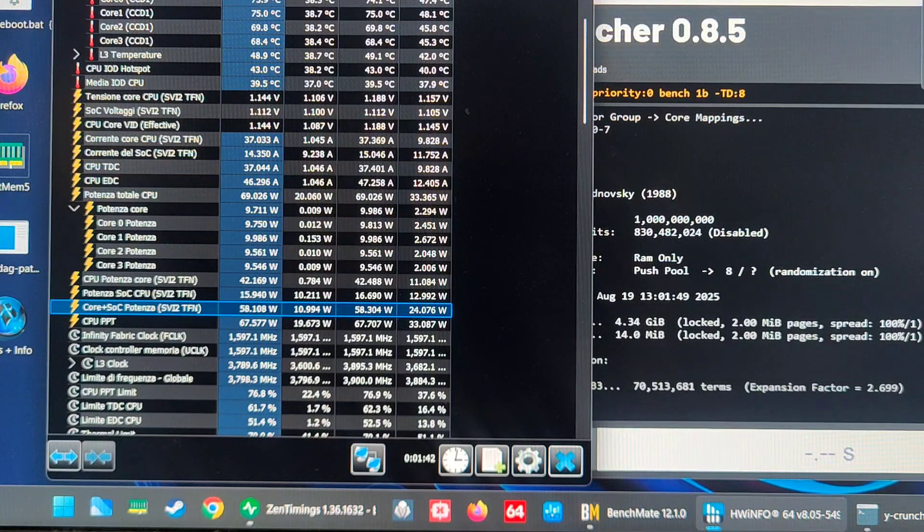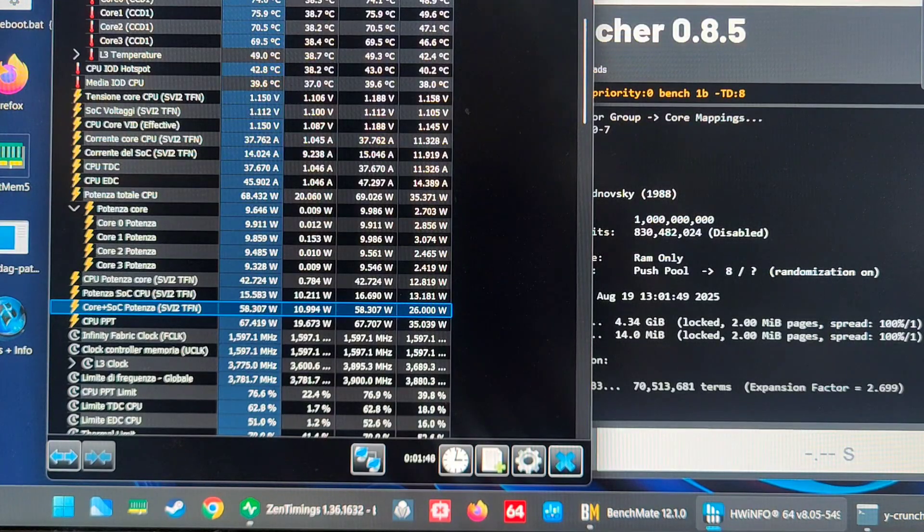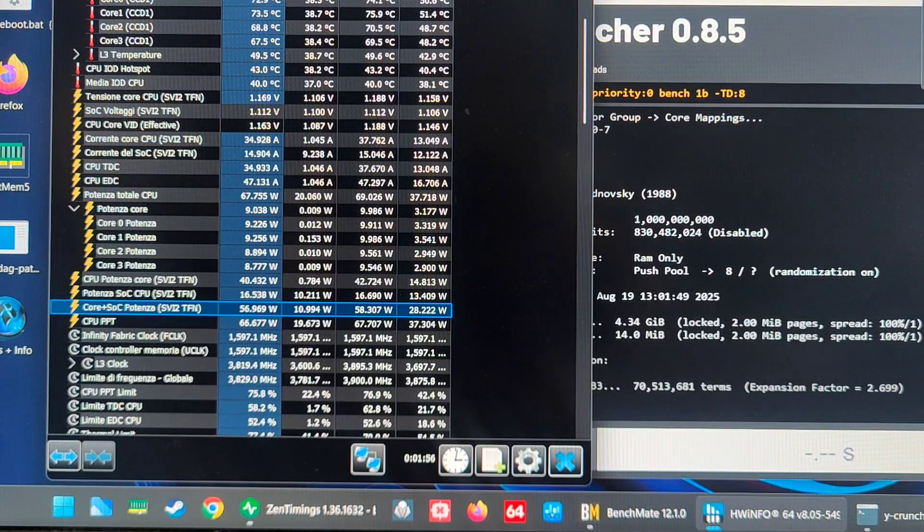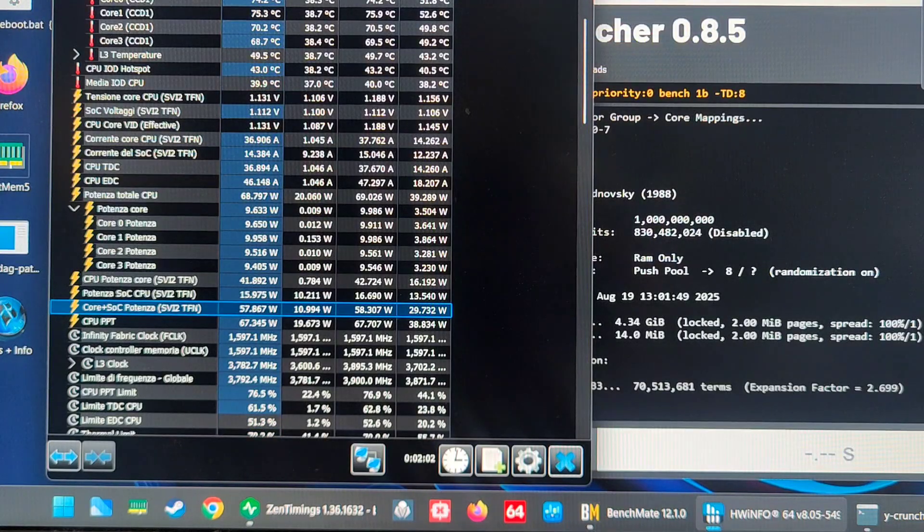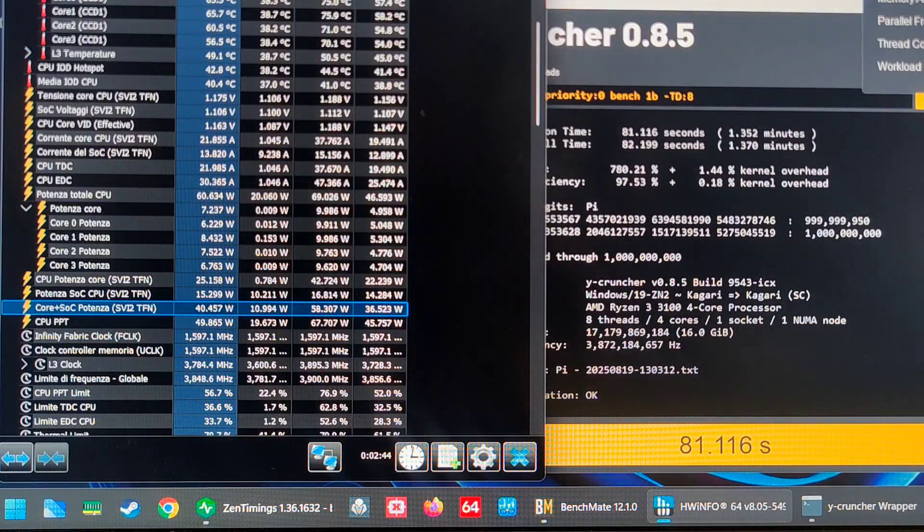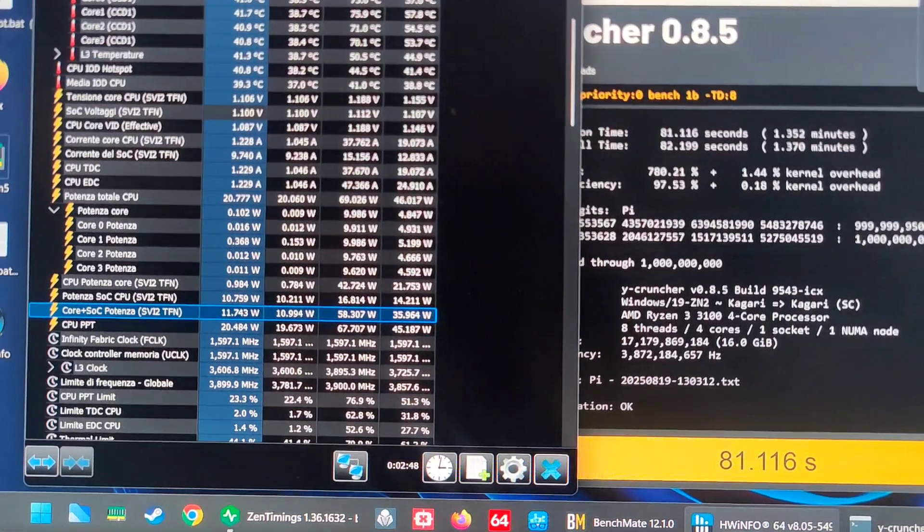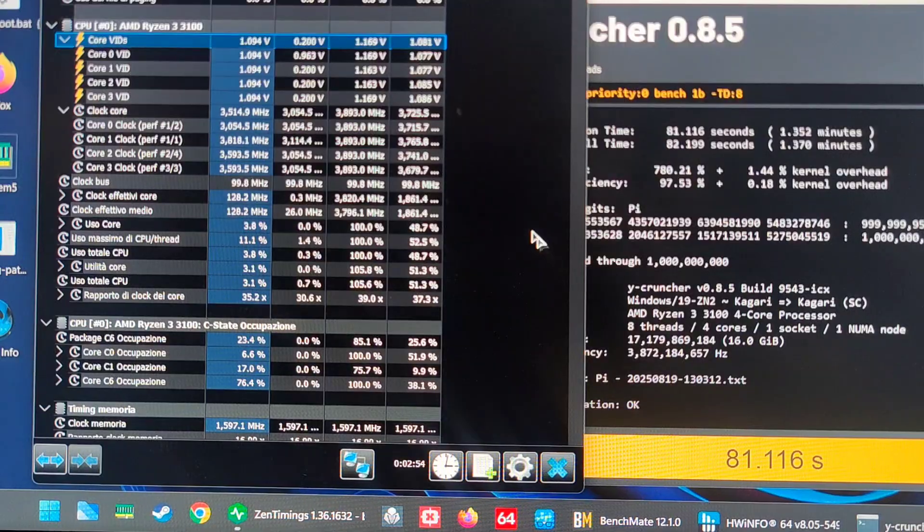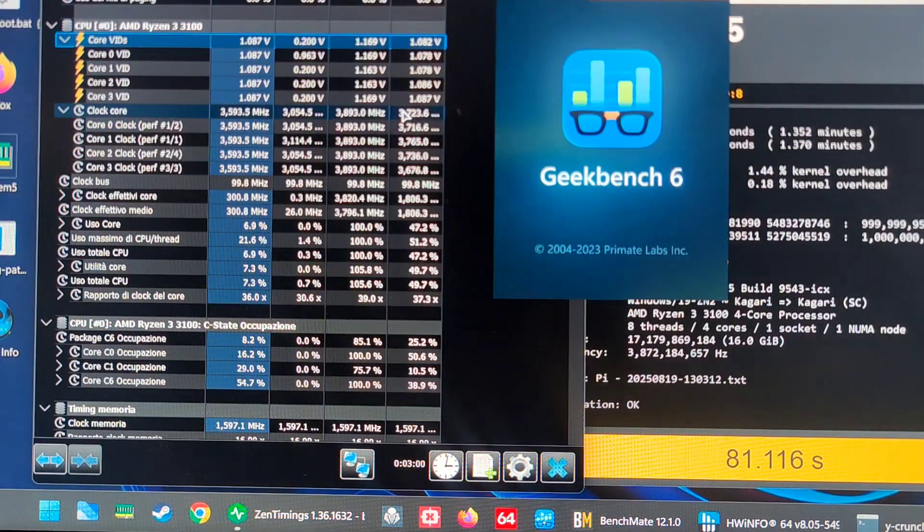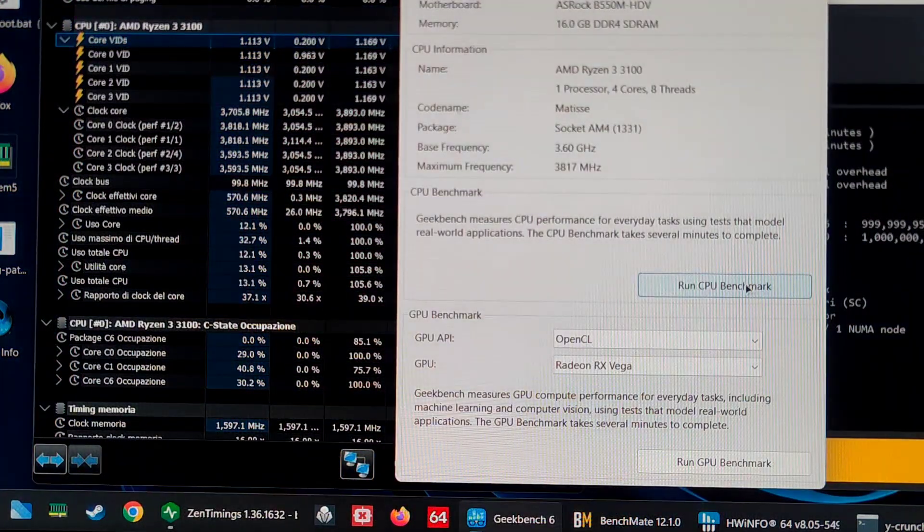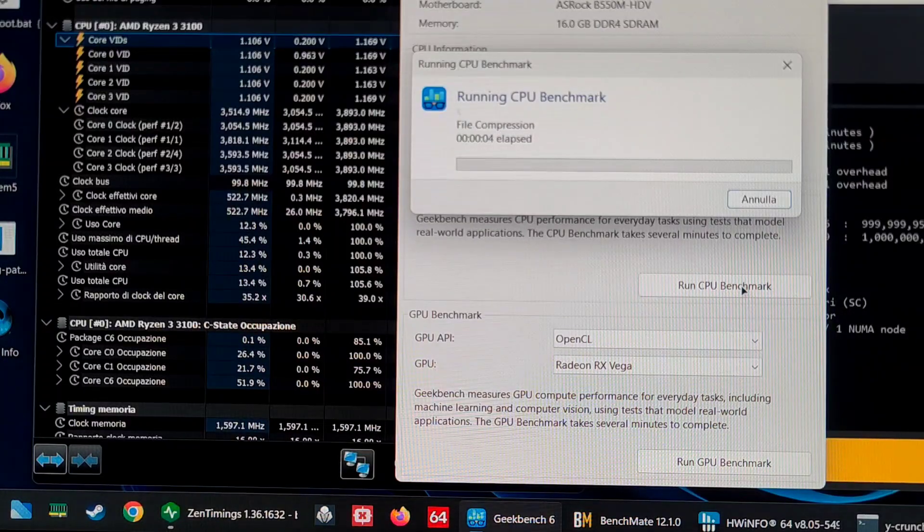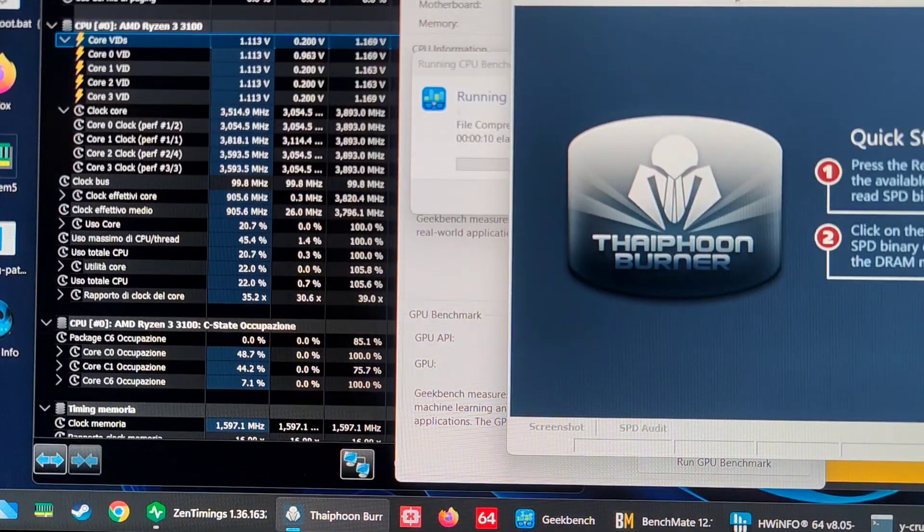Let's run Y-cruncher 1B as before. It quickly rose to 55-58 watts and 73 degrees. The system with the stock voltages and the RAM set to 3600, which was my starting point, was thermal limited at 85 degrees. The voltages stayed at 1.17V. I'm sure I saw 1.18V before. We can run Geekbench, maybe that will give us slightly higher single-core load values.